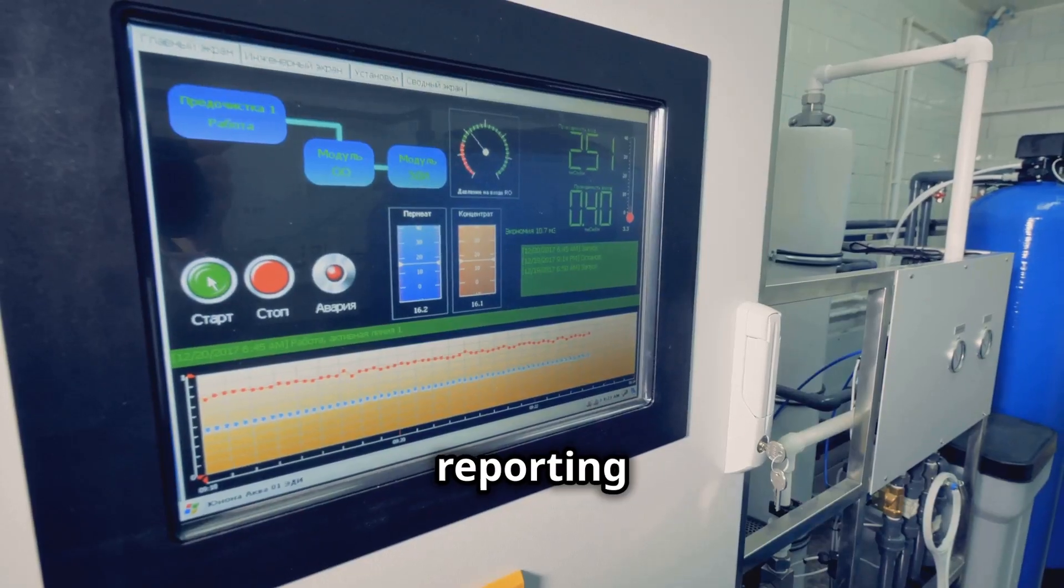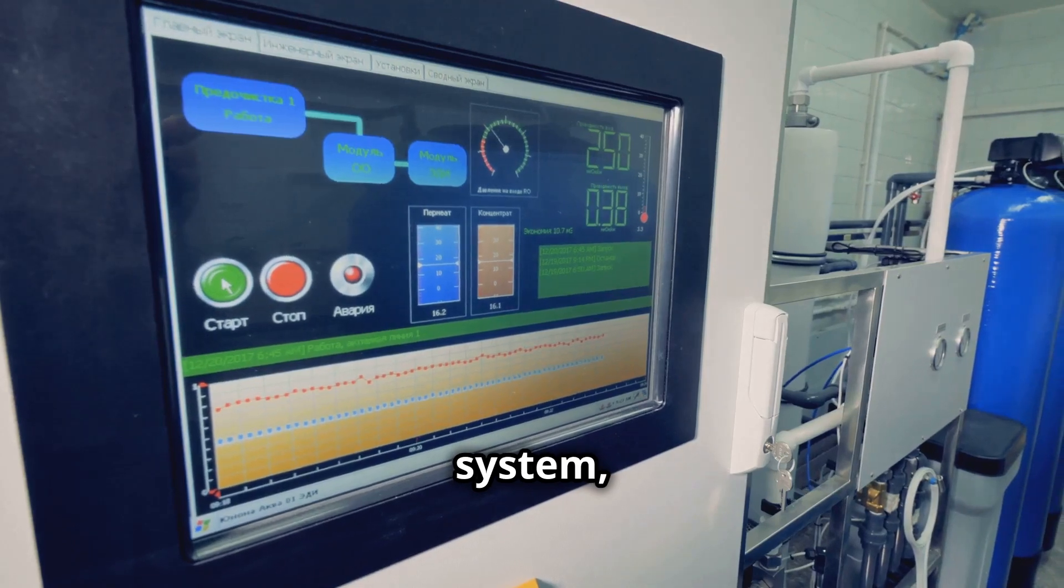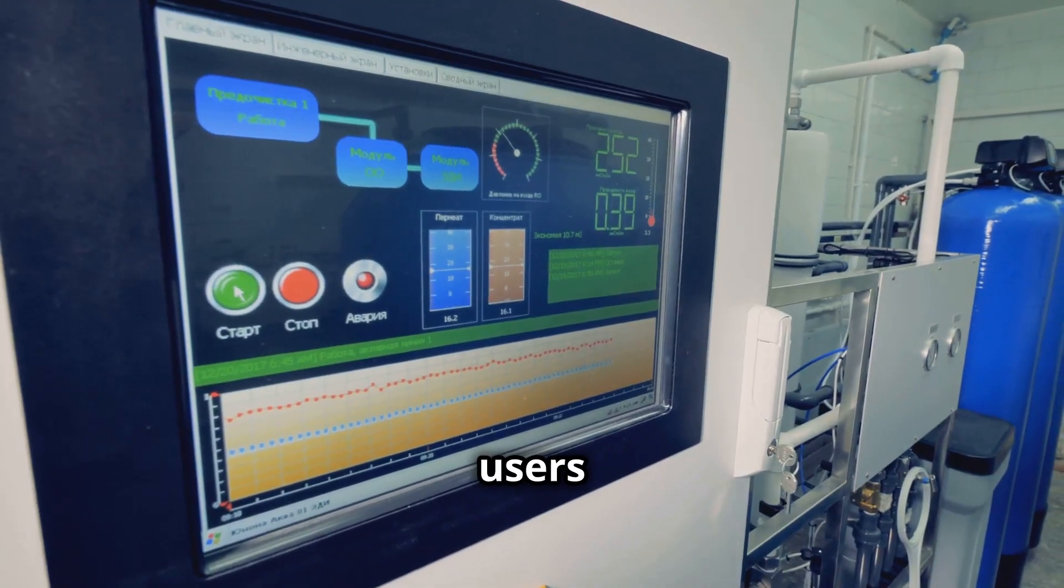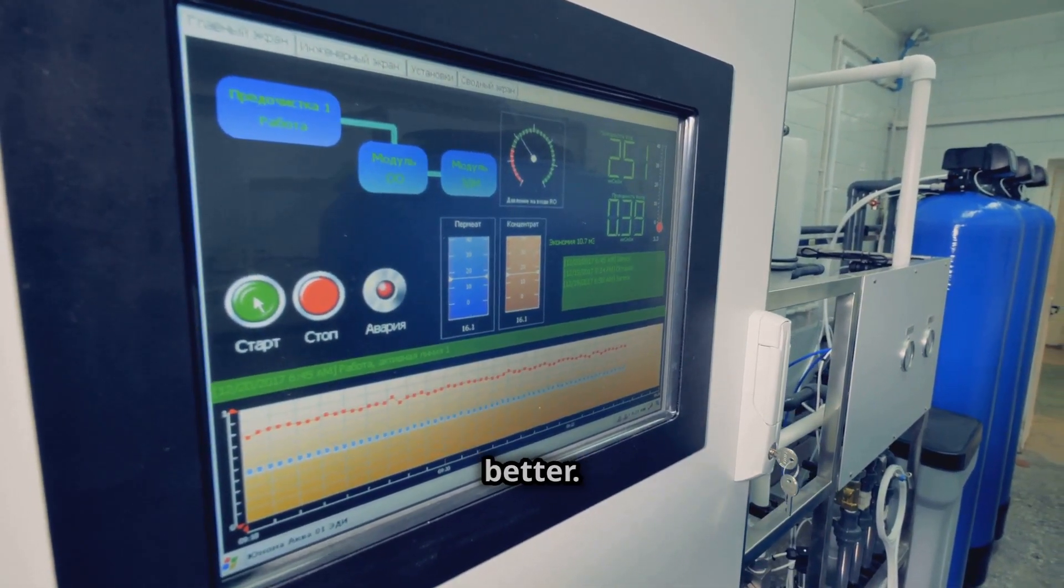By reporting the total power draw of the system, it helps users understand their energy usage better.